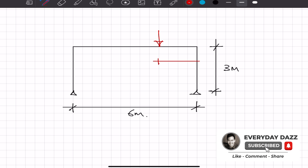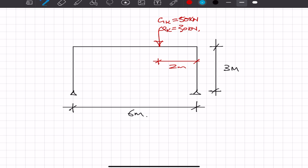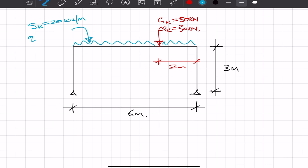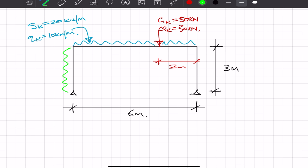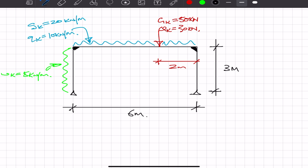What I like to do is draw out a really simple 2D frame with dimensions like the span and the height of the columns. I would have already done the load takedown, so if I'm applying loads to my frame I would have already worked these out. In this example I've got a really simple 2D frame with columns and a beam, a UDL along the main beam, some point loads, and also a wind load.